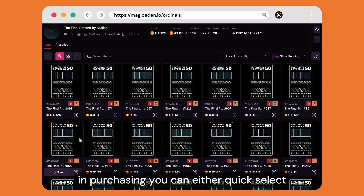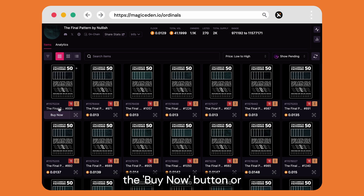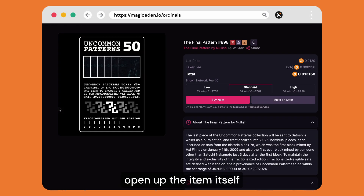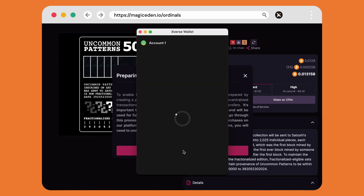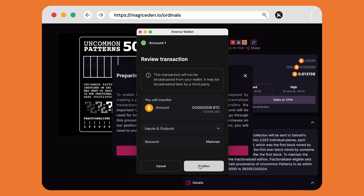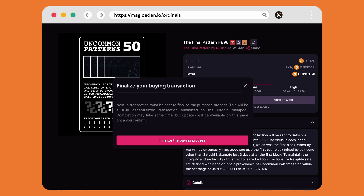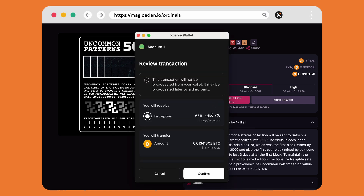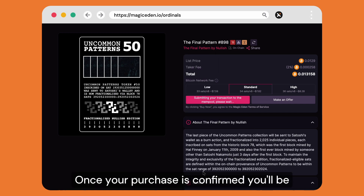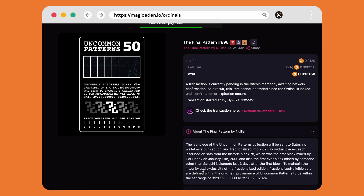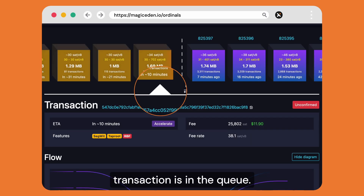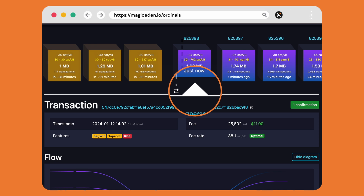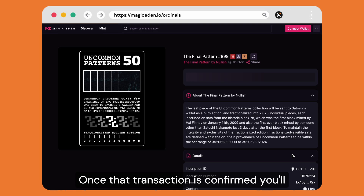Step three: make a purchase. Once you've found the item you're interested in purchasing, you can either quick select the buy now button or open up the item itself for further options, including the ability to change the fee. If this is your first time making a purchase you'll also have to prepare your wallet, which assists in the transfer of the ordinal. Once your purchase is confirmed you'll be provided with a transaction ID, and selecting that transaction ID will show you where your transaction is in the queue.